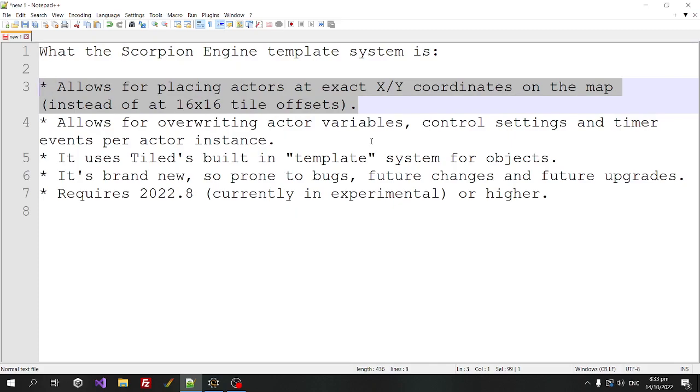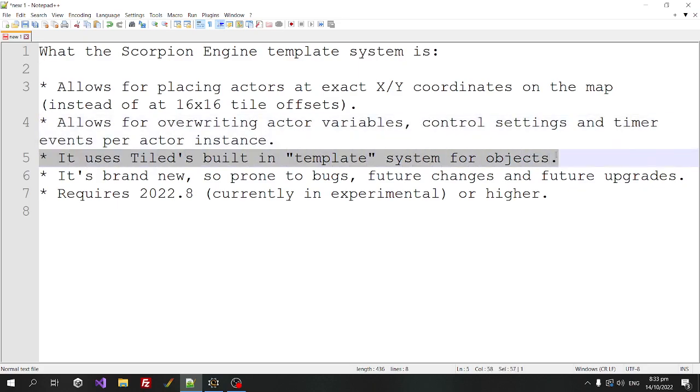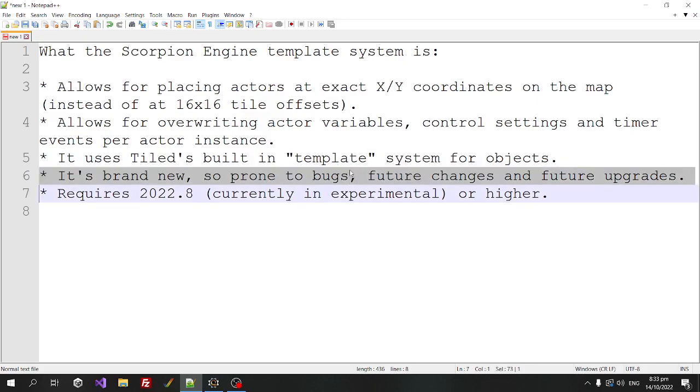It allows you to overwrite actor variables, control settings, and timer events per actor instance. It uses Tiled's built-in template system for objects, and so it's brand new, so it's prone to bugs, future changes, future upgrades.